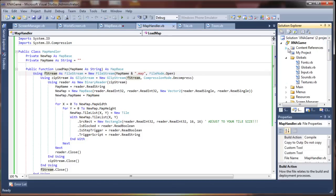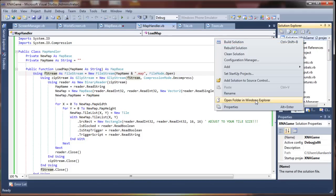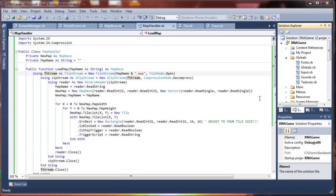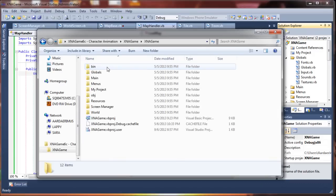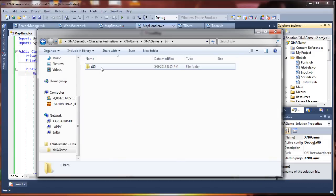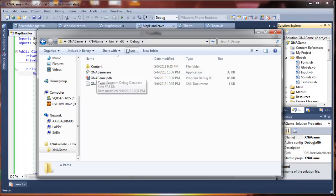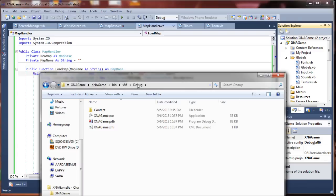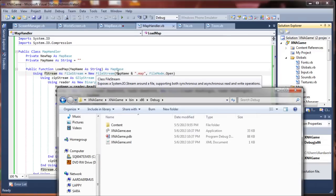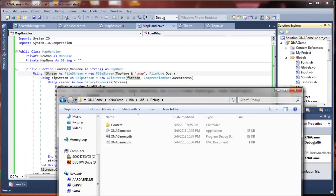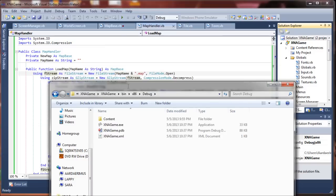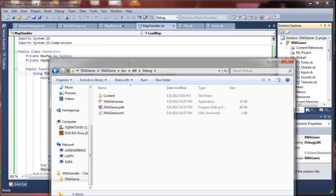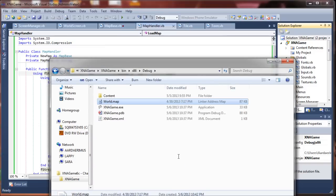I'm going to go ahead and open my project folder here, and go to my x n a game, bin, x86 debug, and this is the application directory that it's running from, so that's where the actual map file, because we haven't specified a different path, it's automatically going to default to this directory. Which is fine for what we're doing.